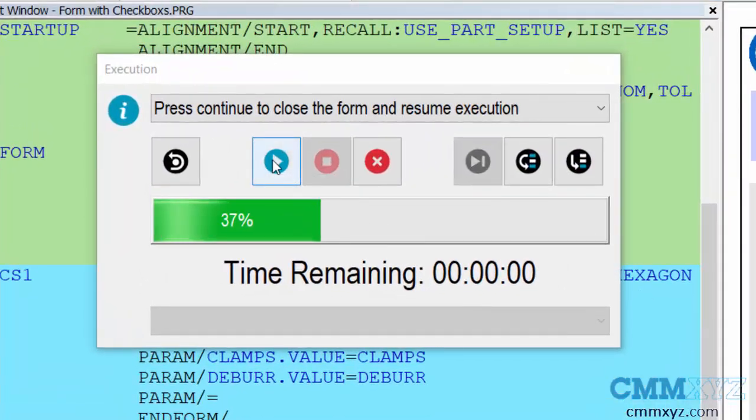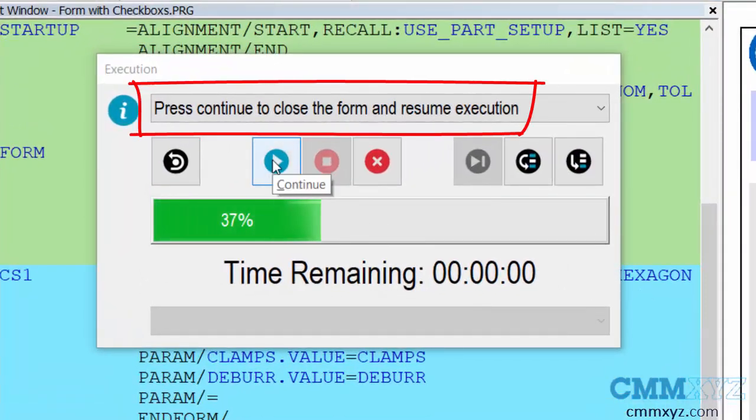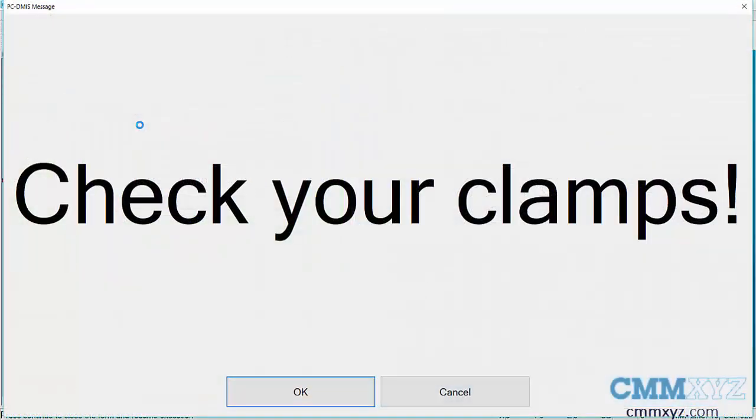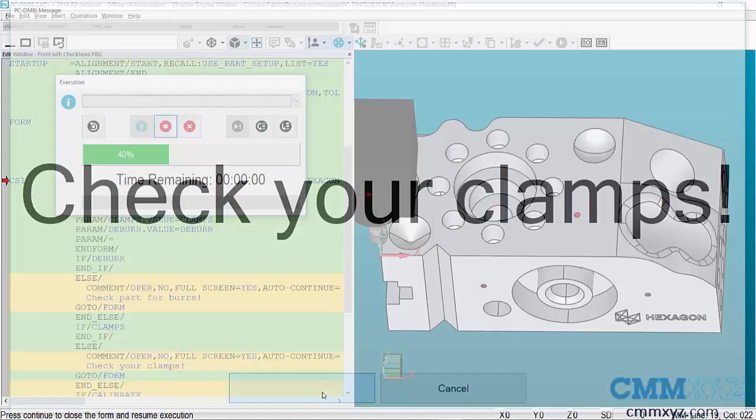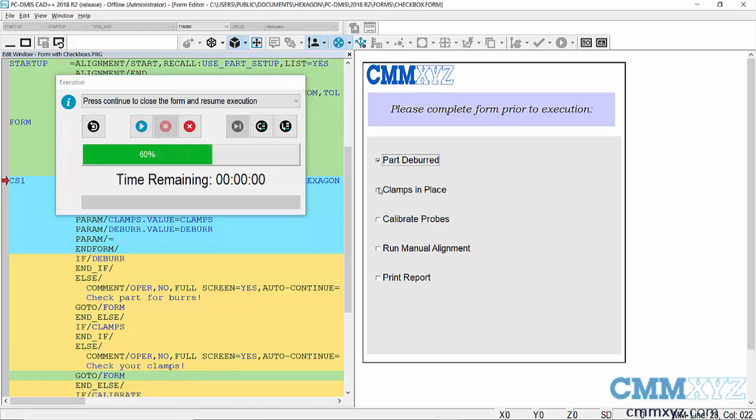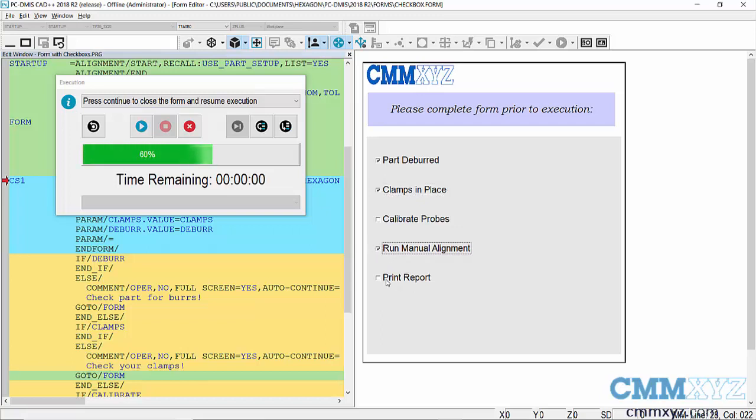Okay, so let's run that. So we'll just click continue. You can see the comment there. Press continue to close the form and resume execution. So because I didn't check the clamps in place checkbox, this warning comes up. So what it will do is cycle back to the form and it will only exit the form if both of those first two are checked.